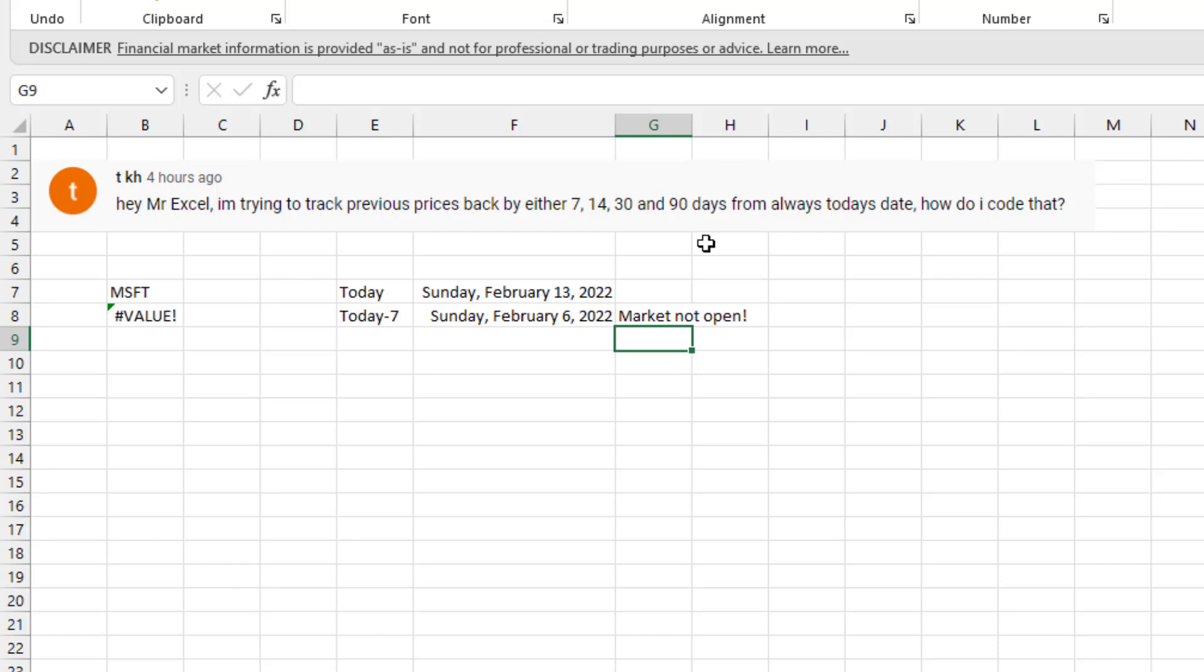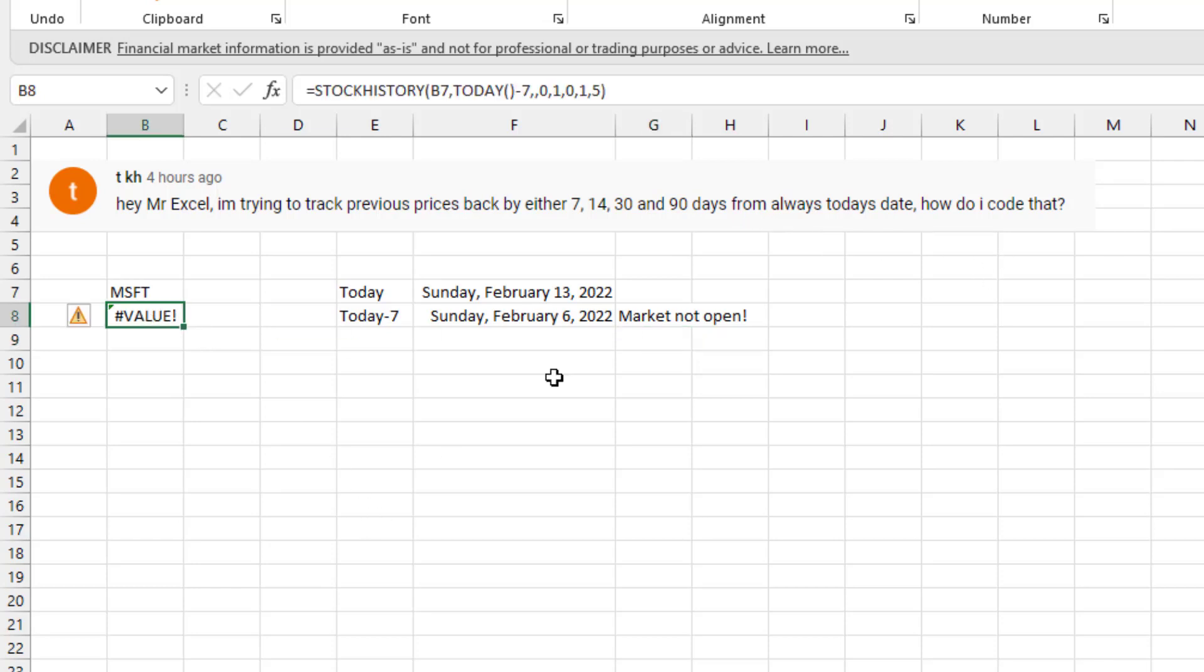Today's question from TKH. Trying to track previous stock prices by either 7, 14, 30 or 90 days from today's date. And it just so happens that I happen to be running this on Sunday the 13th.